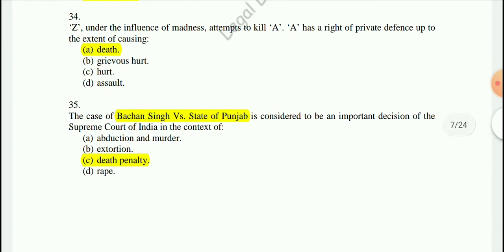Question 35: The case of Bachchan Singh versus State of Punjab is considered to be an important decision of the Supreme Court of India in the context of death penalty.